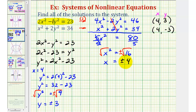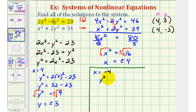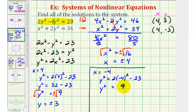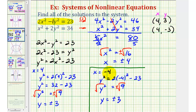We also said x can be negative 4, so substituting negative 4 into the equation: y squared equals 2 times negative 4 squared minus 23. Since negative 4 squared equals positive 16, we get y squared equals 9 again. Taking the square root of both sides gives y equals plus or minus 3. So this gives us two more solutions: when x is negative 4, y can be positive 3 or negative 3, giving us (negative 4, 3) and (negative 4, negative 3).